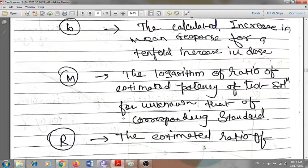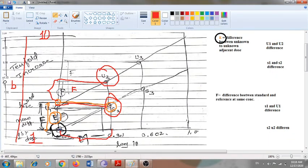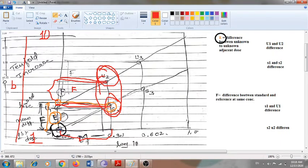M is the logarithm of the ratio of the estimated potency of the test solution (unknown) to that of the corresponding standard. For instance, if Unknown 2 showed a certain zone of inhibition and Standard 2 showed a different zone of inhibition, the concentration difference between those two — the logarithm of that ratio — is called M. From this graph, these values can be tentatively identified.